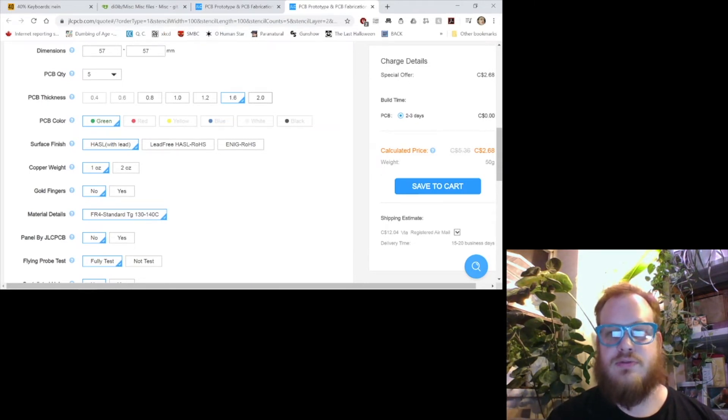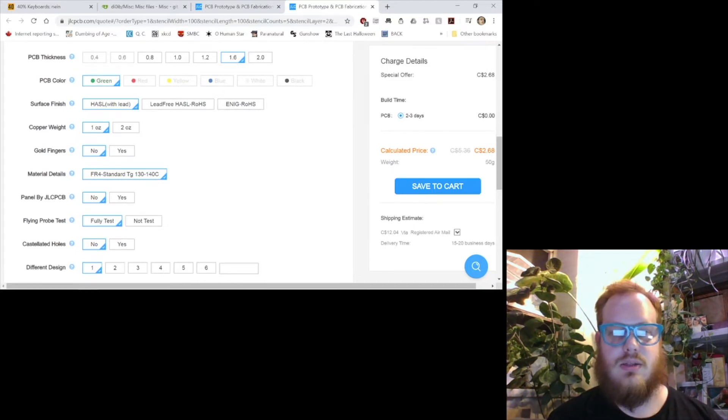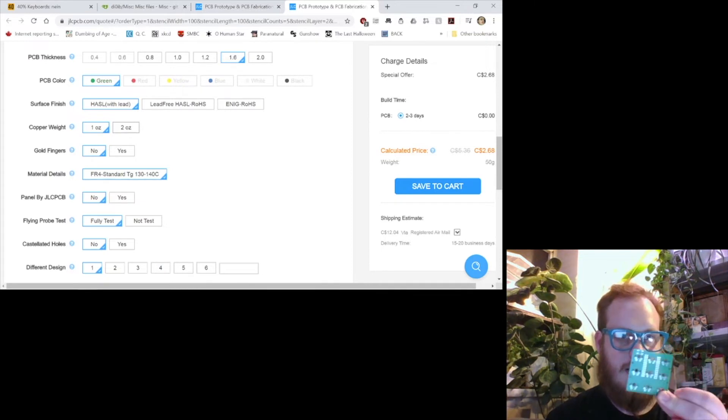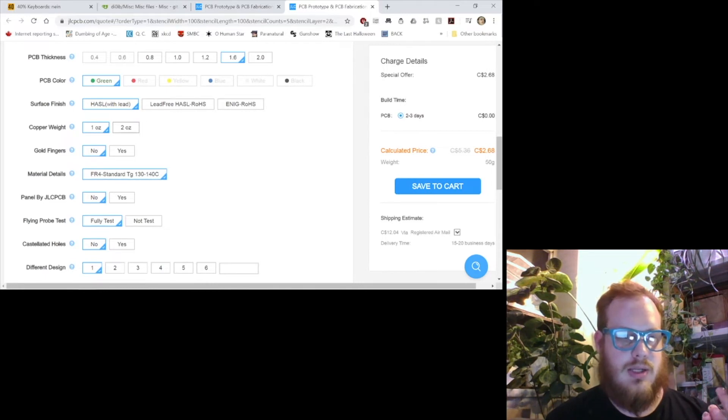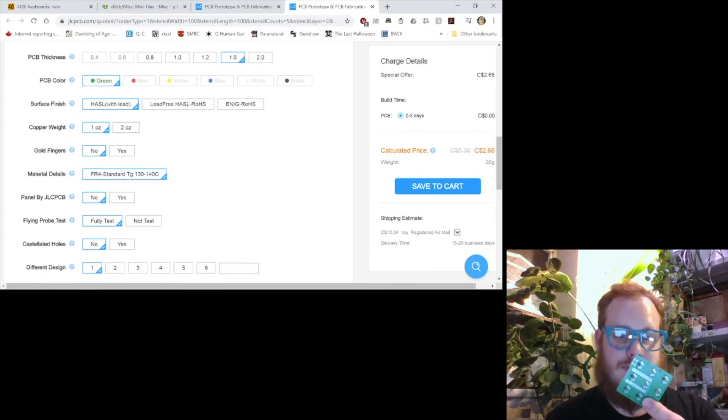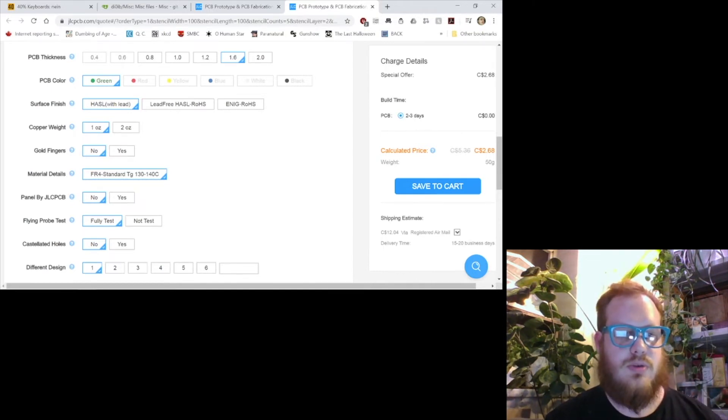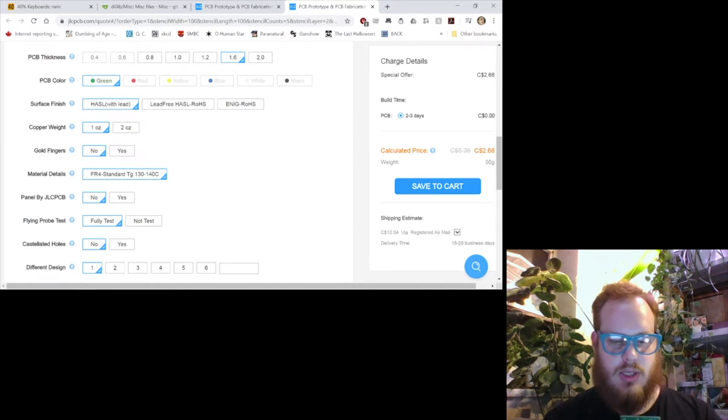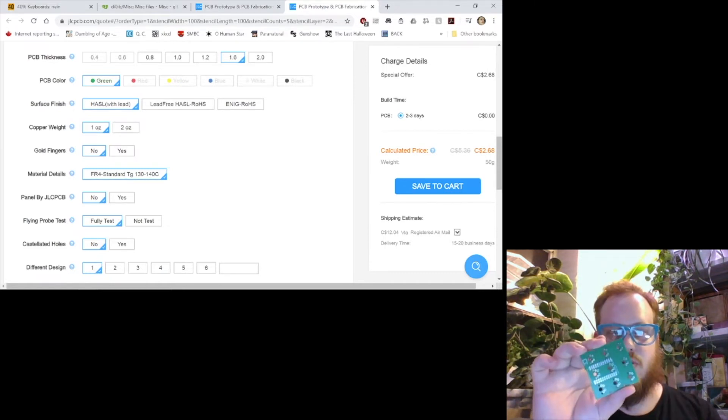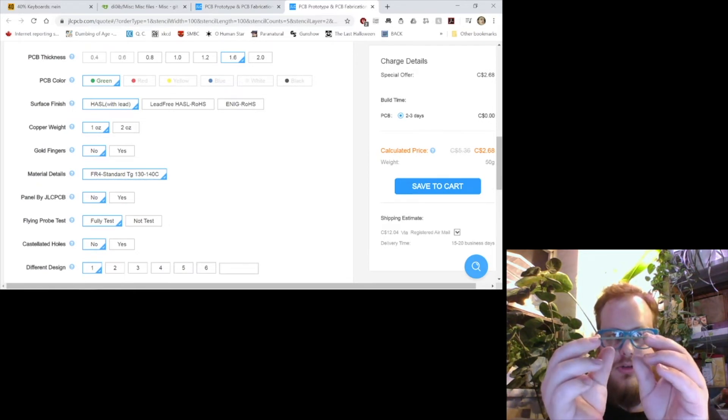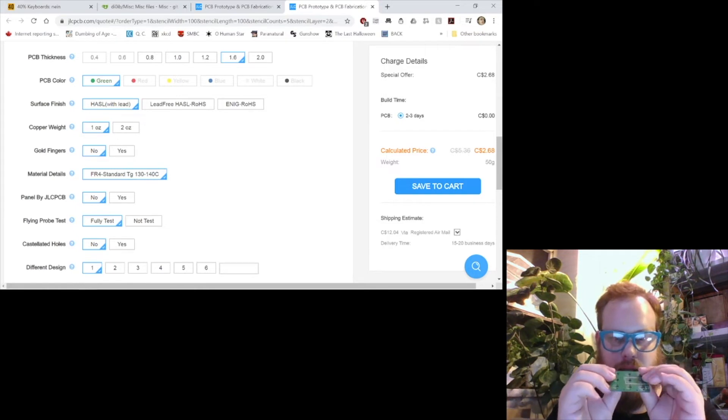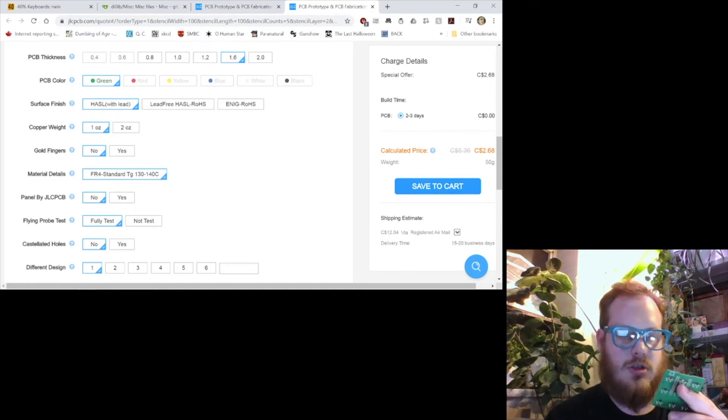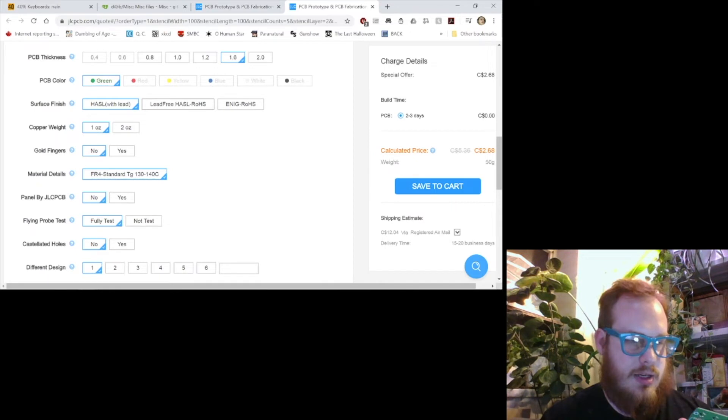One ounce copper weight is fine for me, as long as you're not doing anything too heavy. Like you're not soldering and desoldering repetitively, you shouldn't have any issues with one ounce copper weight. If you're a little worried about that, it couldn't hurt to increase the copper weight up to two ounces. That increases the thickness of the copper on the board, the actual traces and everything. We don't need gold fingers for this. The surface finish, hot air solder leveling, essentially they coat the board and solder all the different contacts, and they use hot air so that it levels the board out.